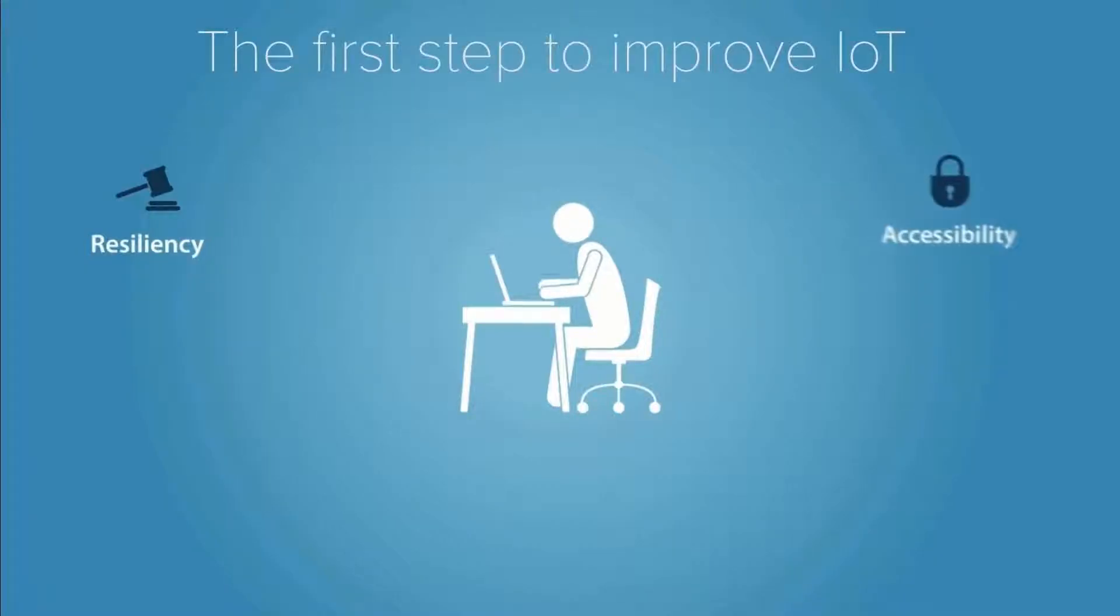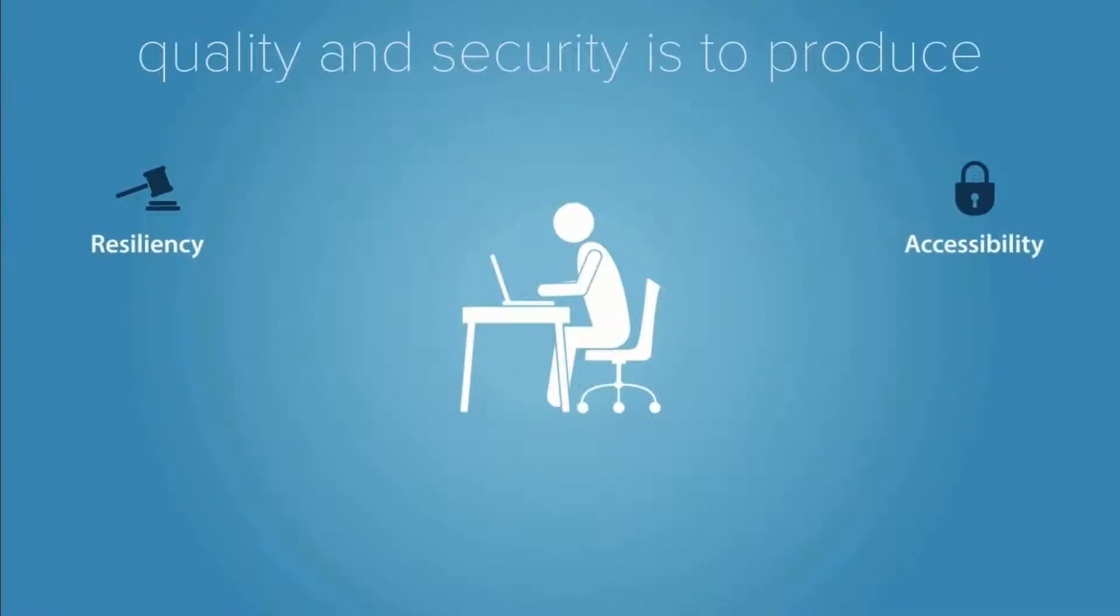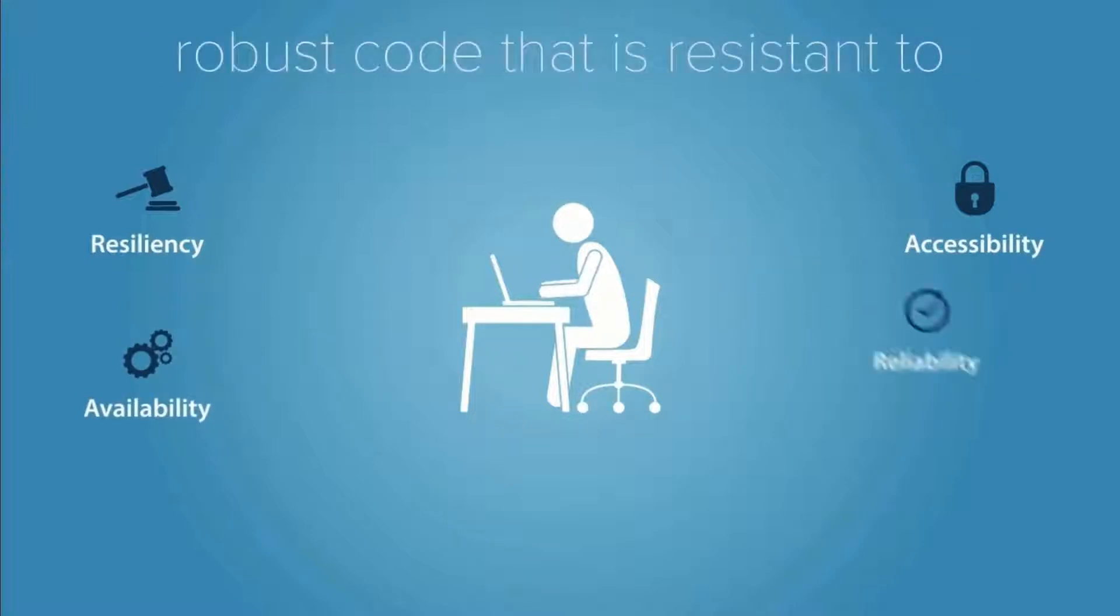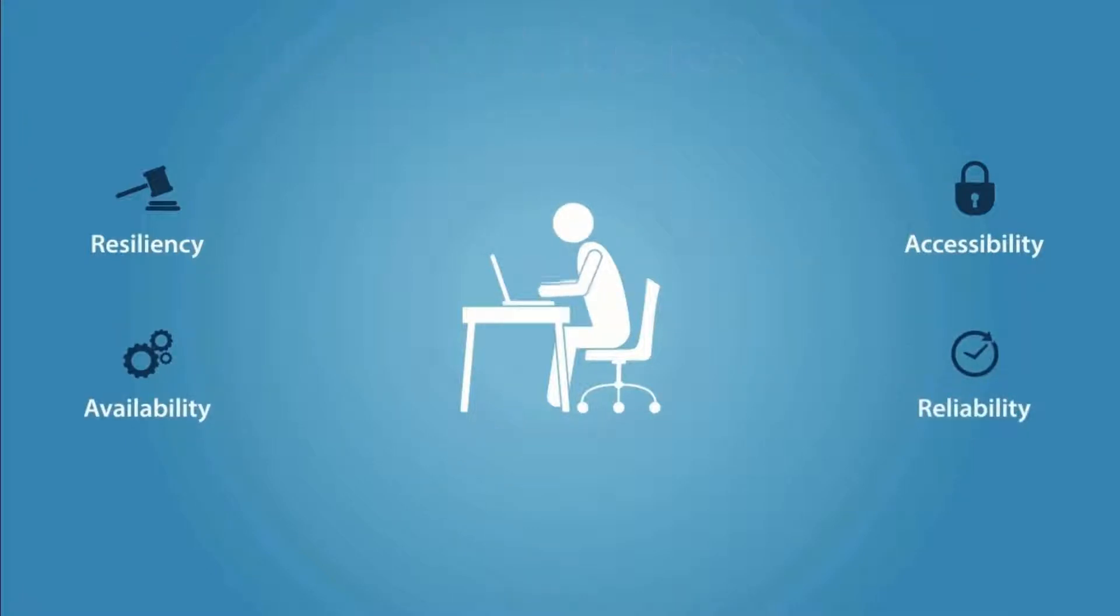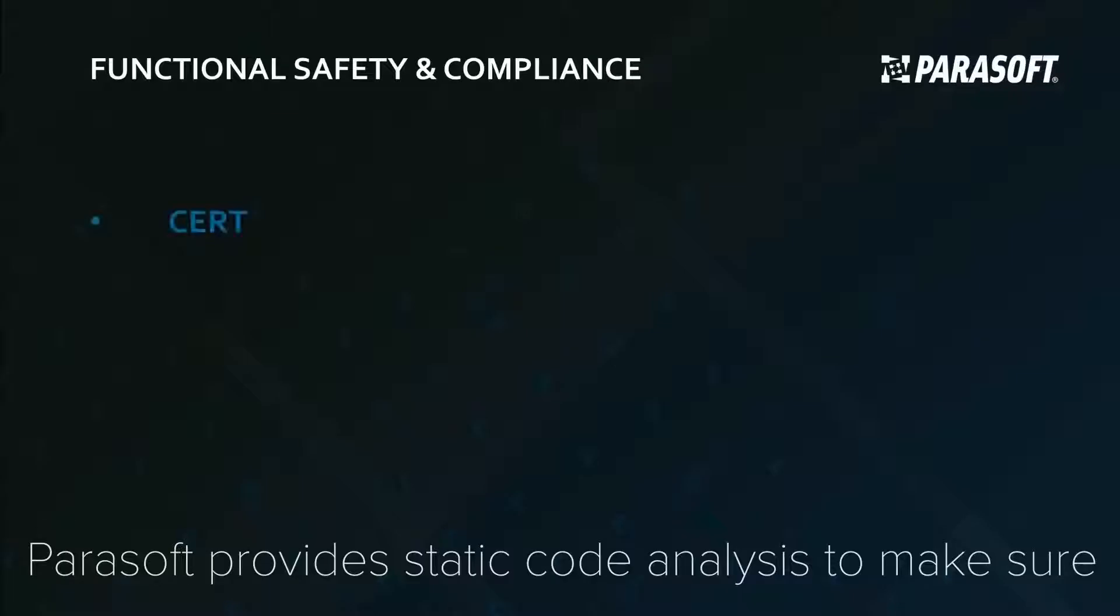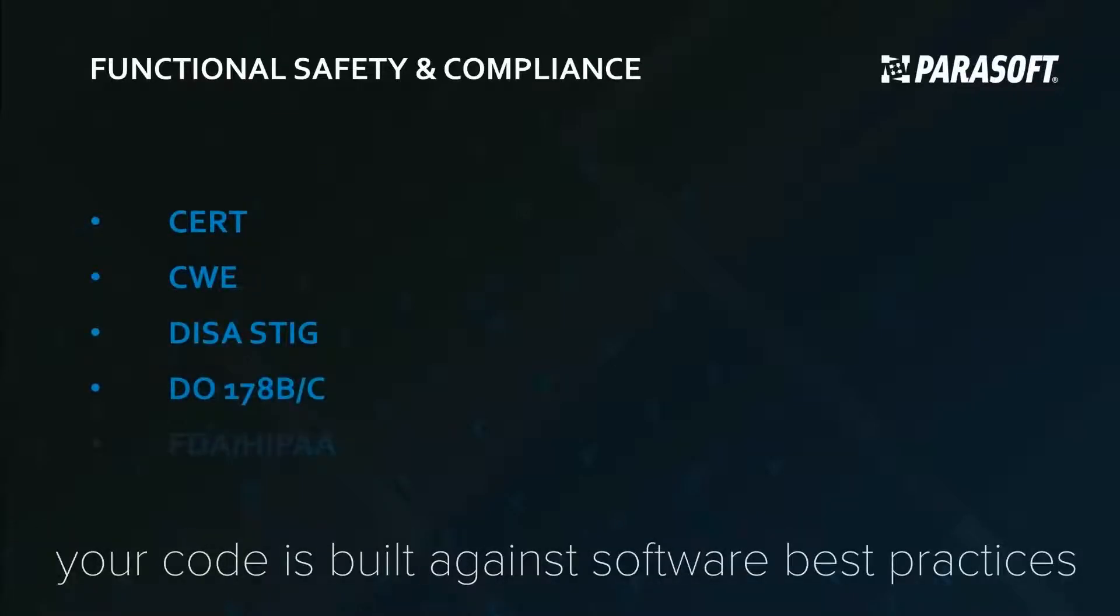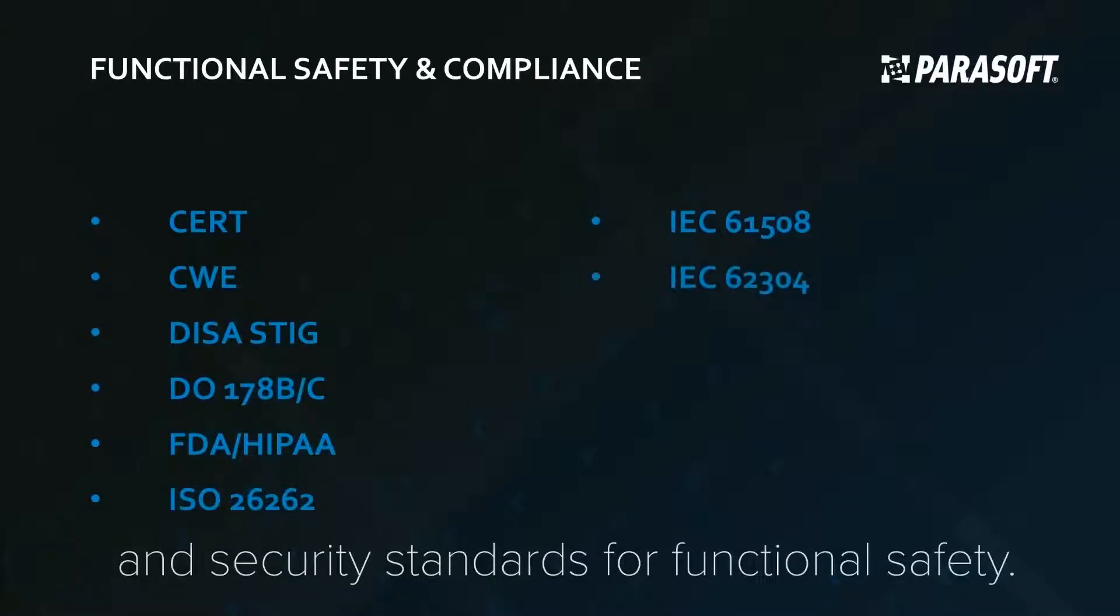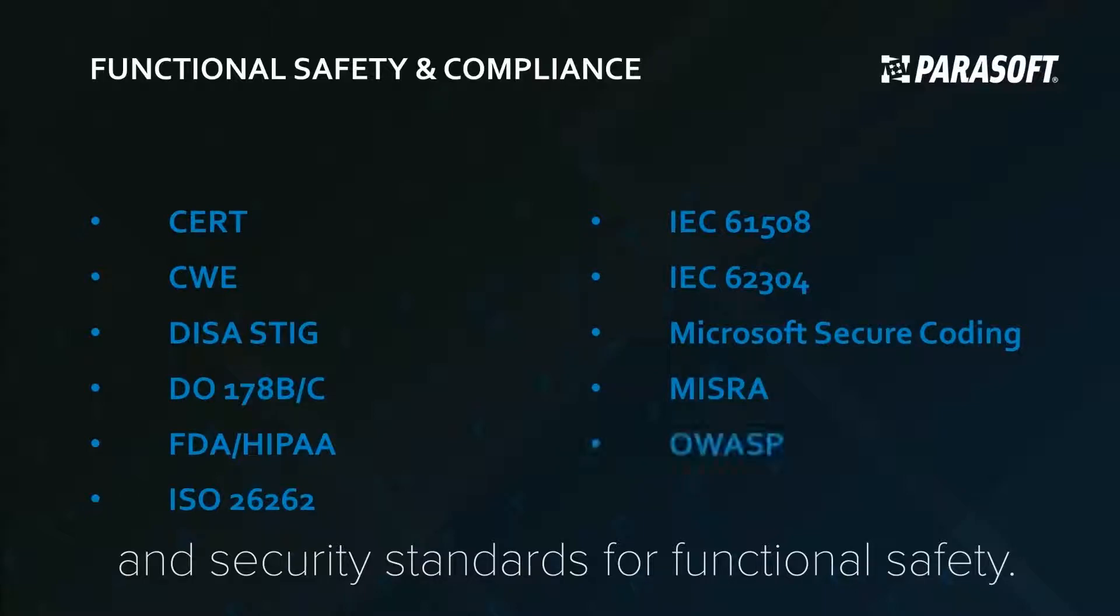The first step to improve IoT quality and security is to produce robust code that is resistant to failure and breaches. Parasoft provides static code analysis to make sure your code is built against software best practices and security standards for functional safety.